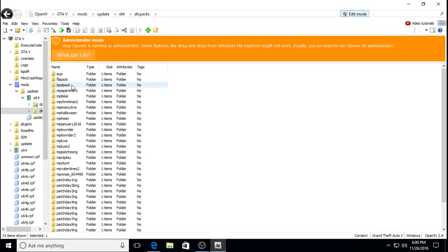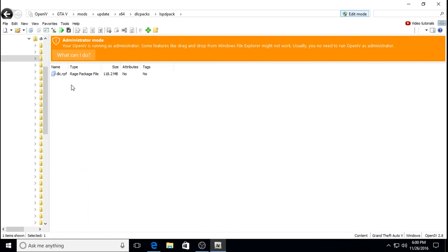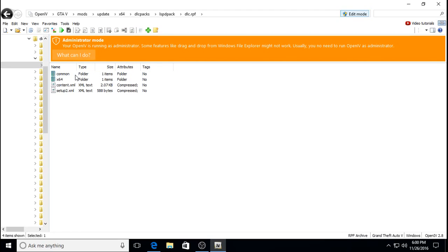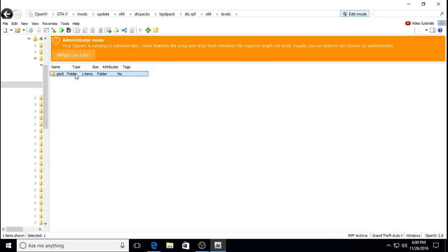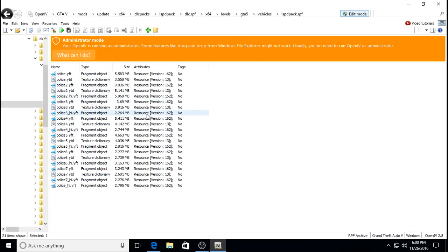Then you go down to the LSPD Pack, DLC, X64 again, Levels, GTA V, Vehicles. Then you just click on LSPD Pack.RPF. It brings up all of these — these are all Captain 14's vehicles.